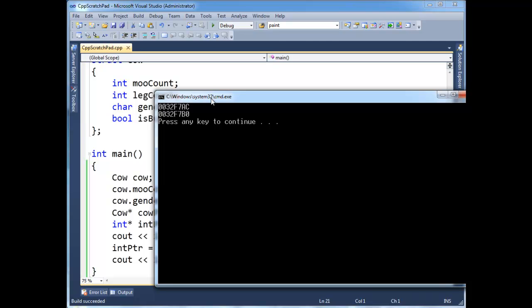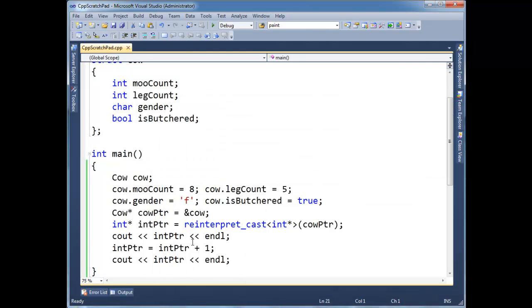12 plus four is 16, which bumps its neighbor. So A is going to go to B. And this wraps to a zero. So I added four to this address, not just one, even though it looks like we're adding just one.